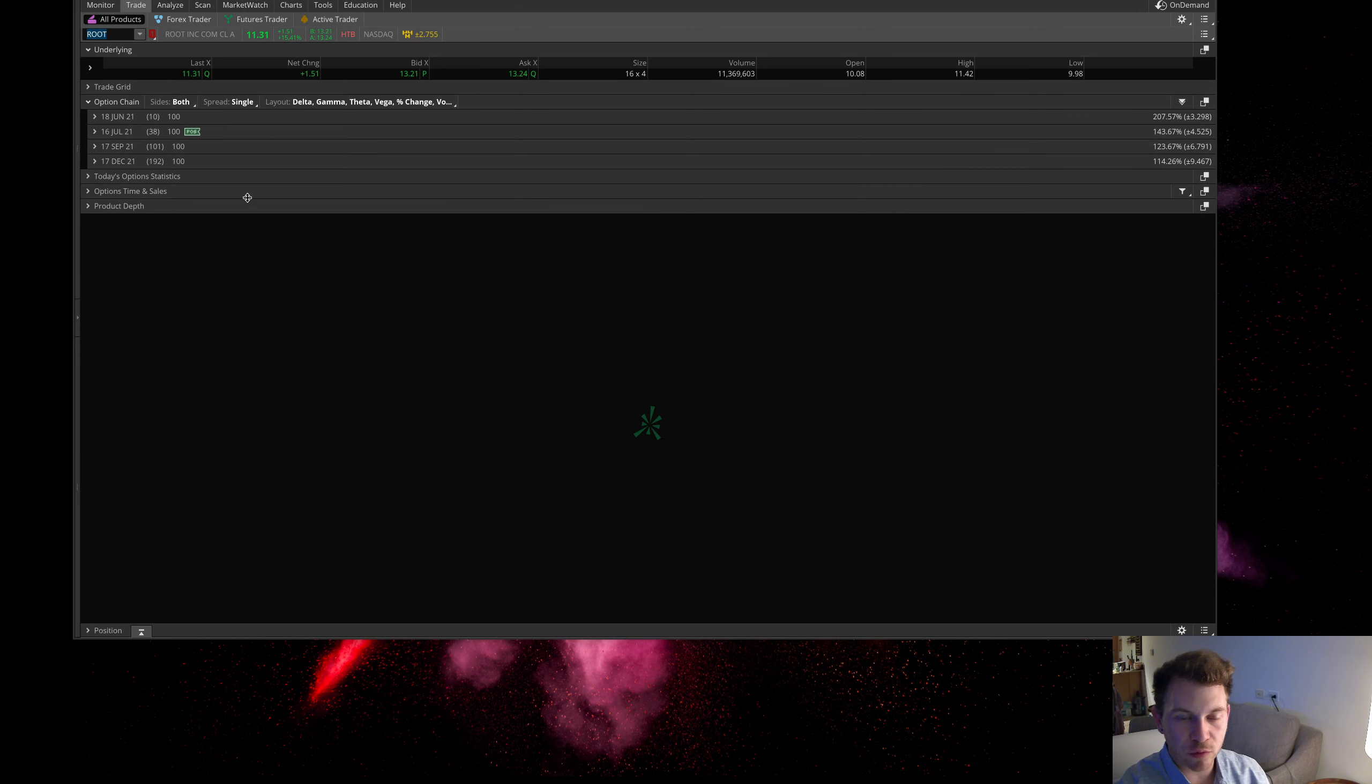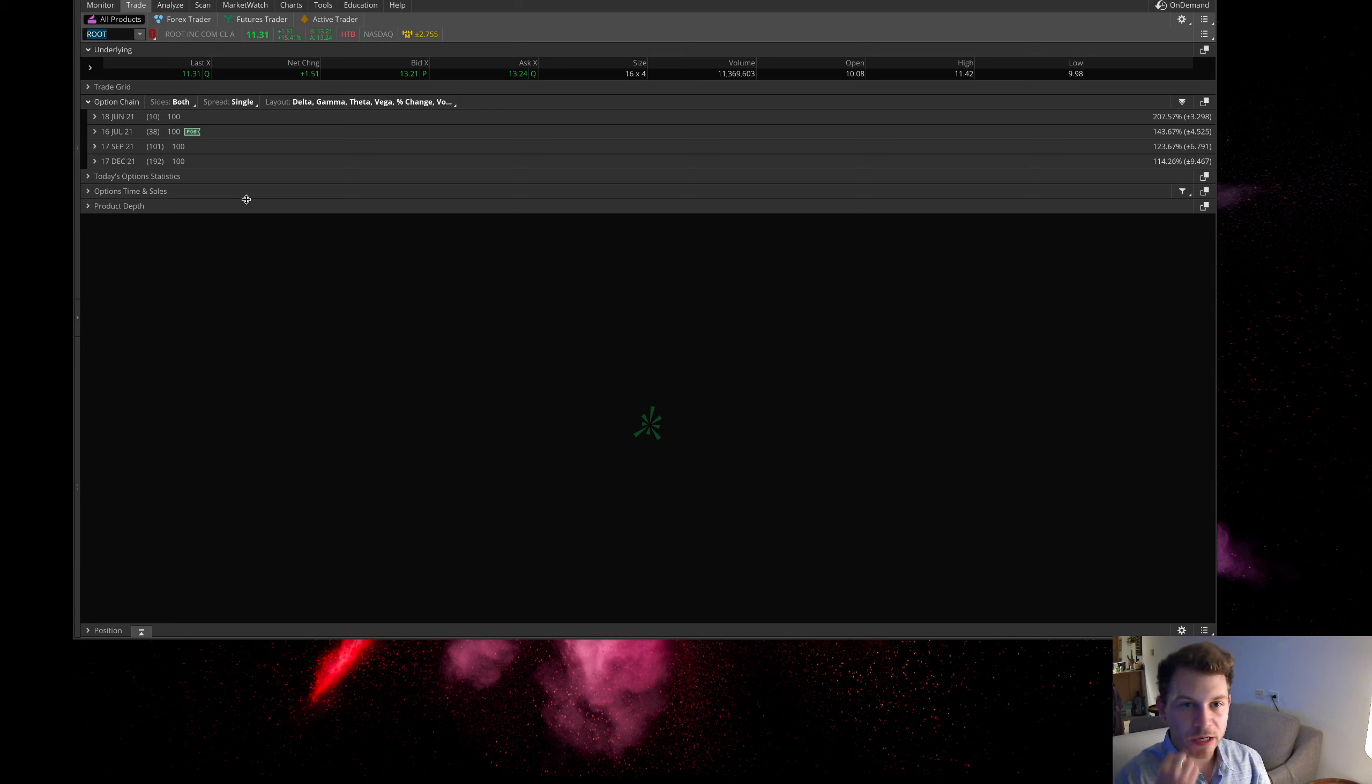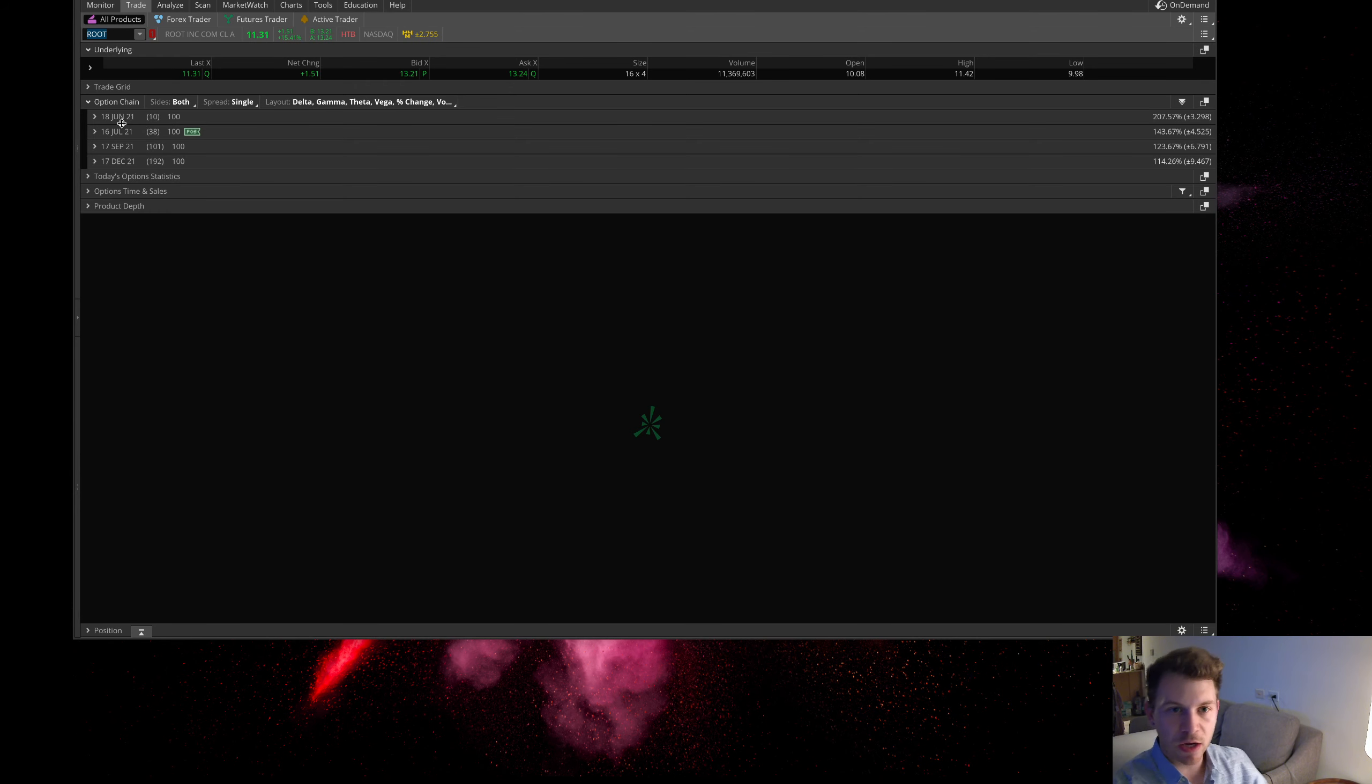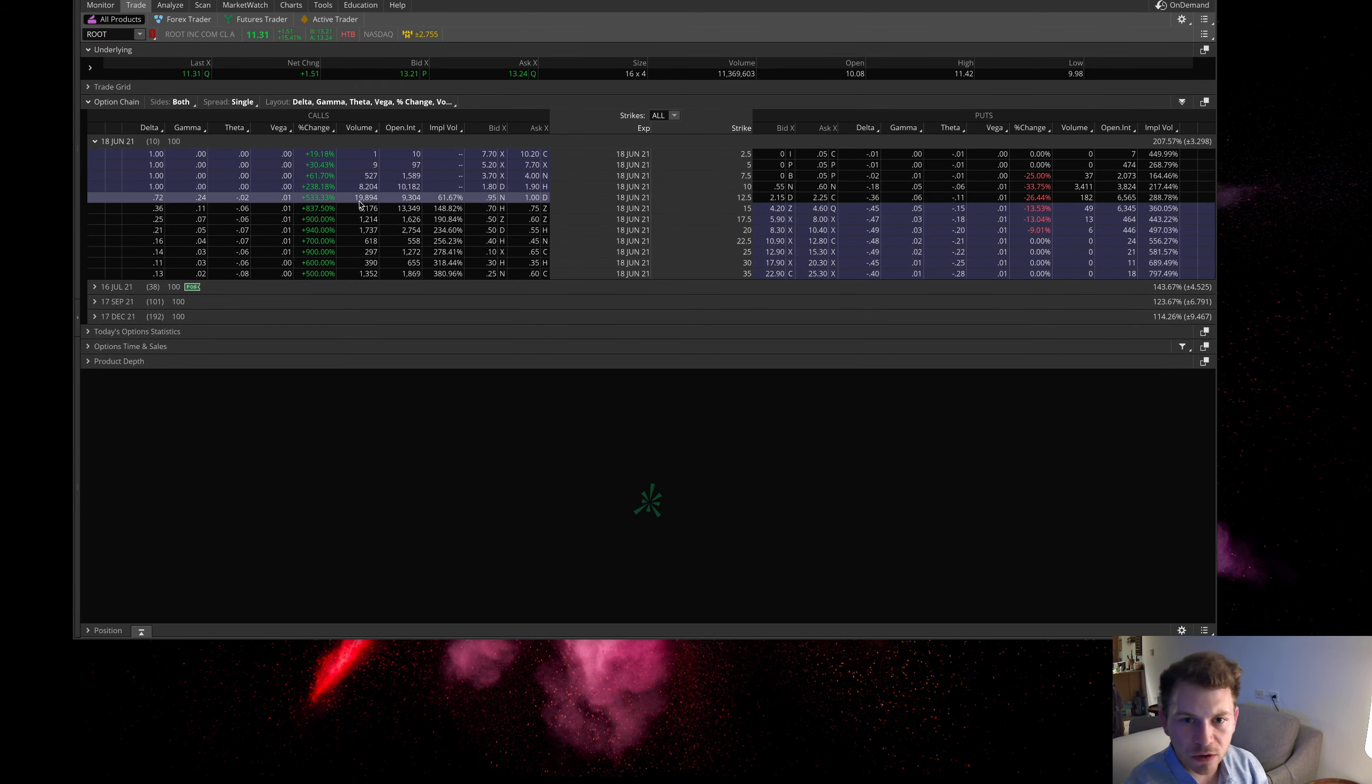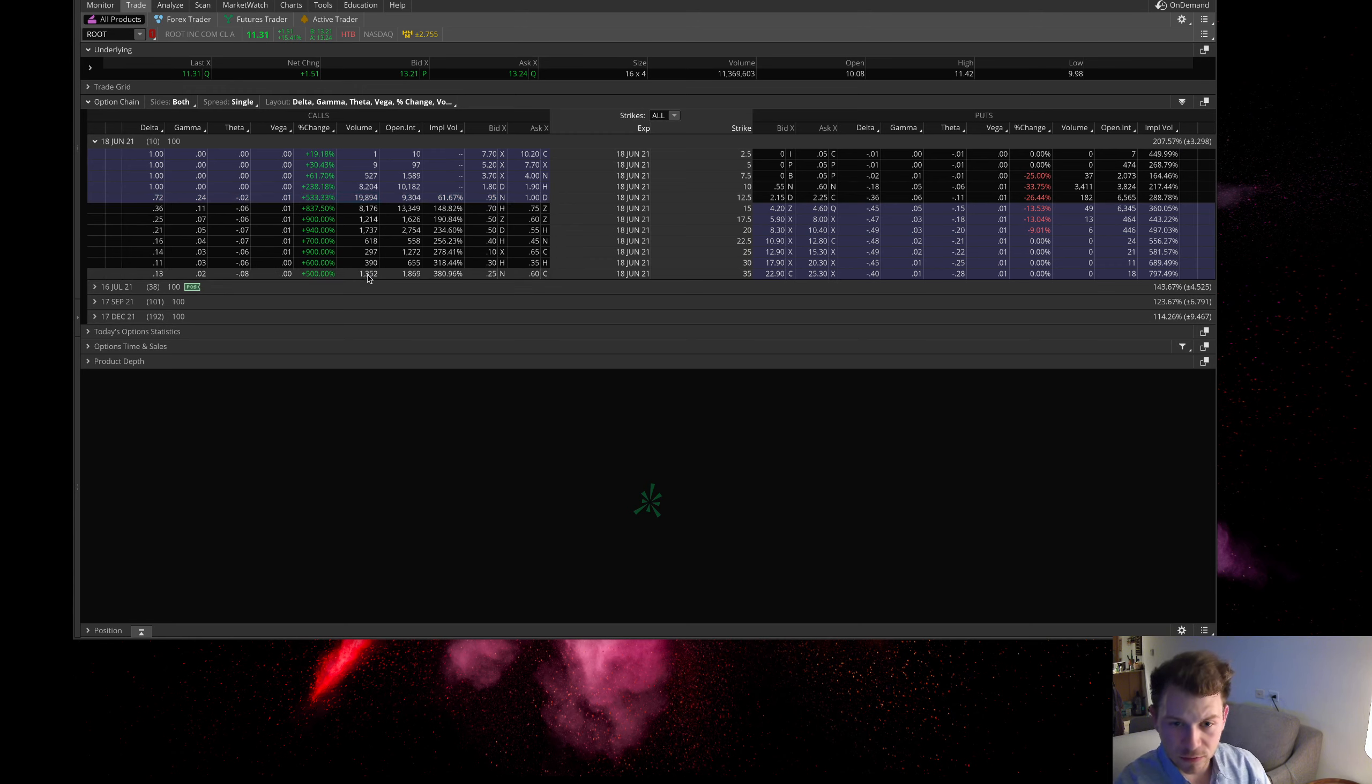First one I want to bring up is ROOT. This is another Reddit short squeeze name here. This is purely a speculative play. There was a lot of option contracts traded here, 20,000 of these June 12.50 strike calls.